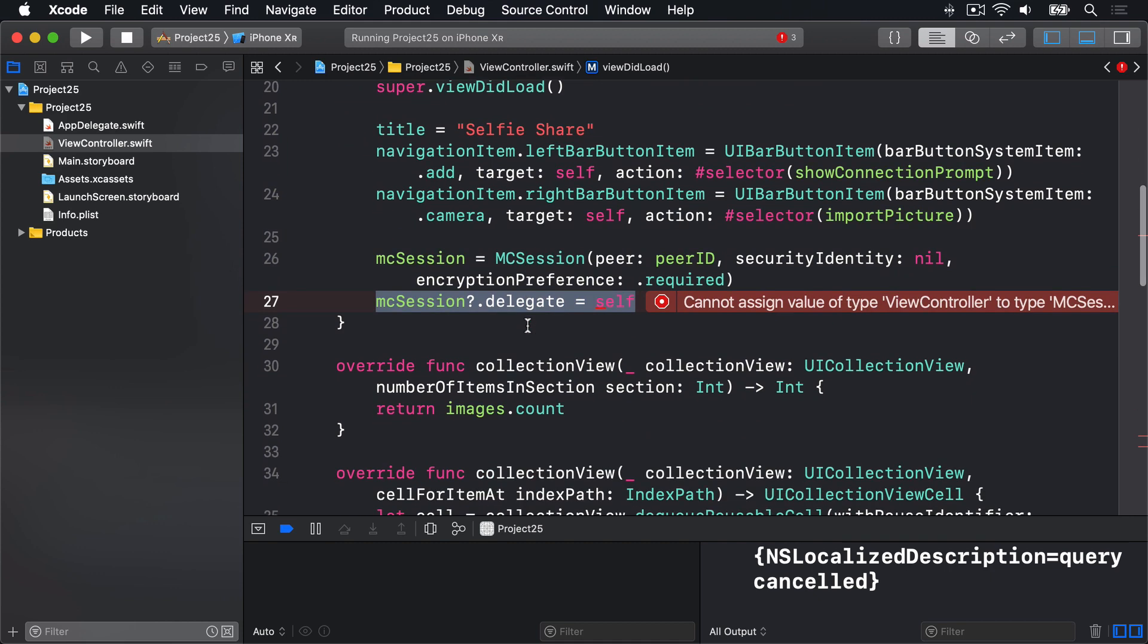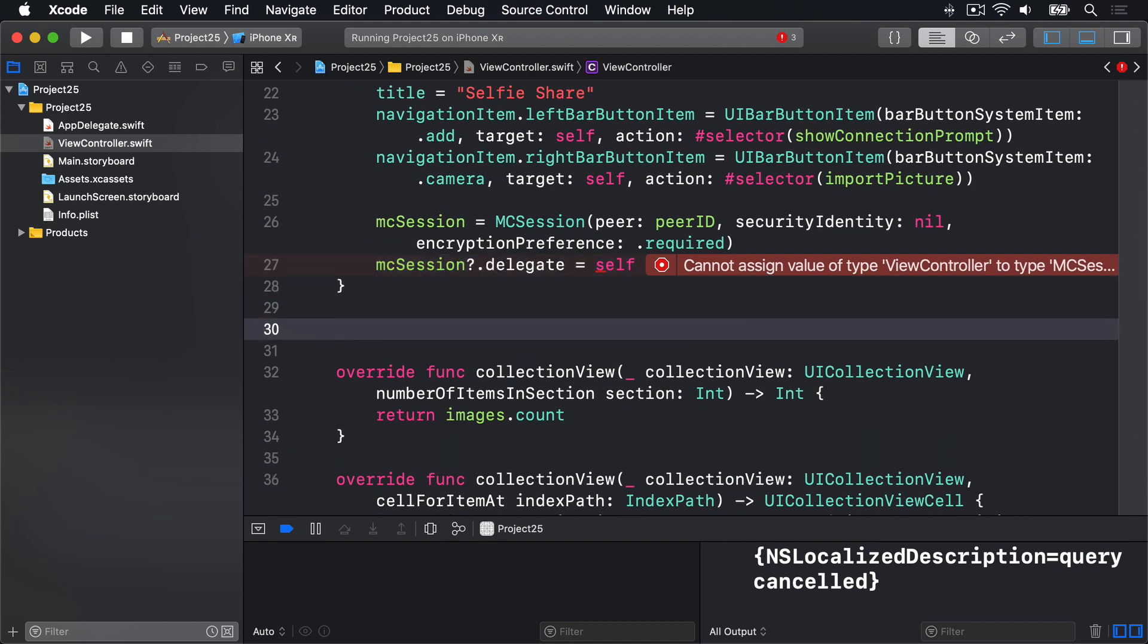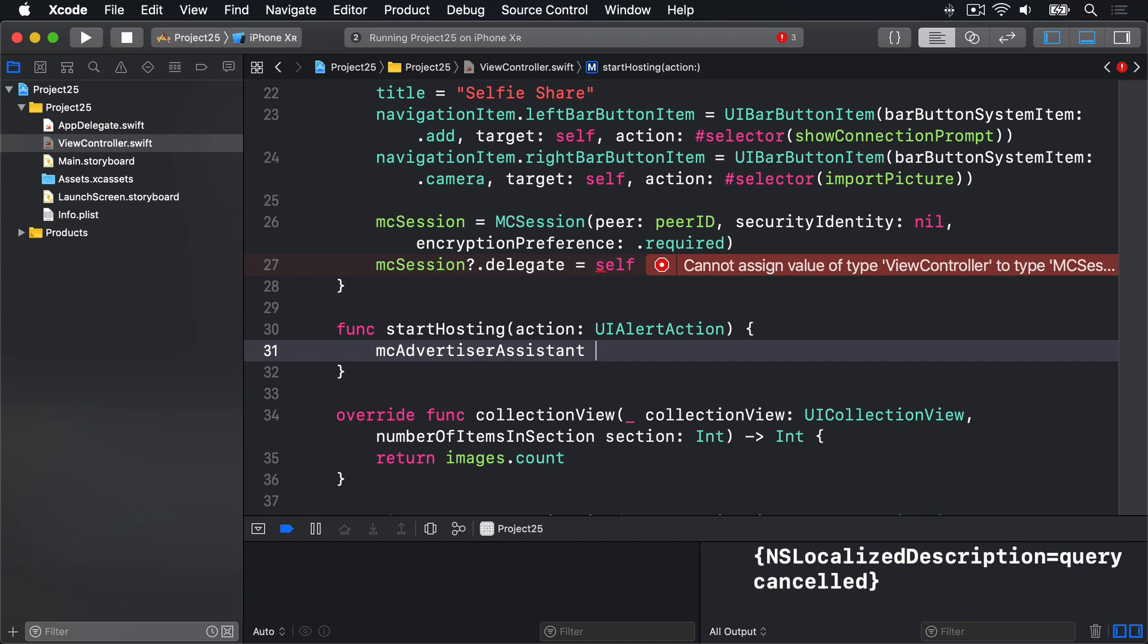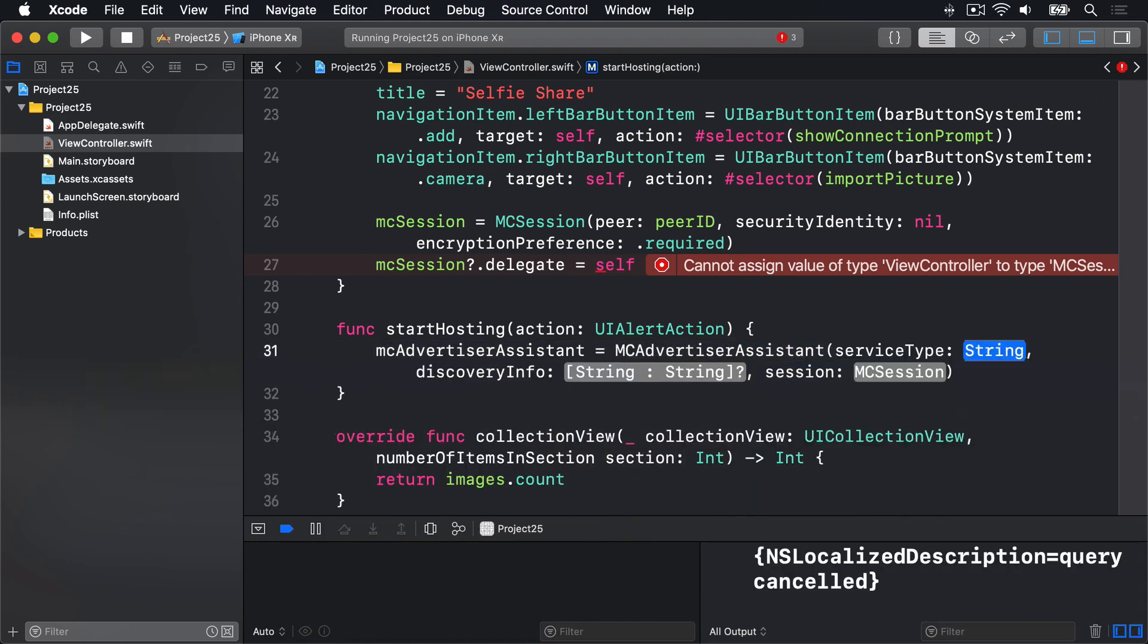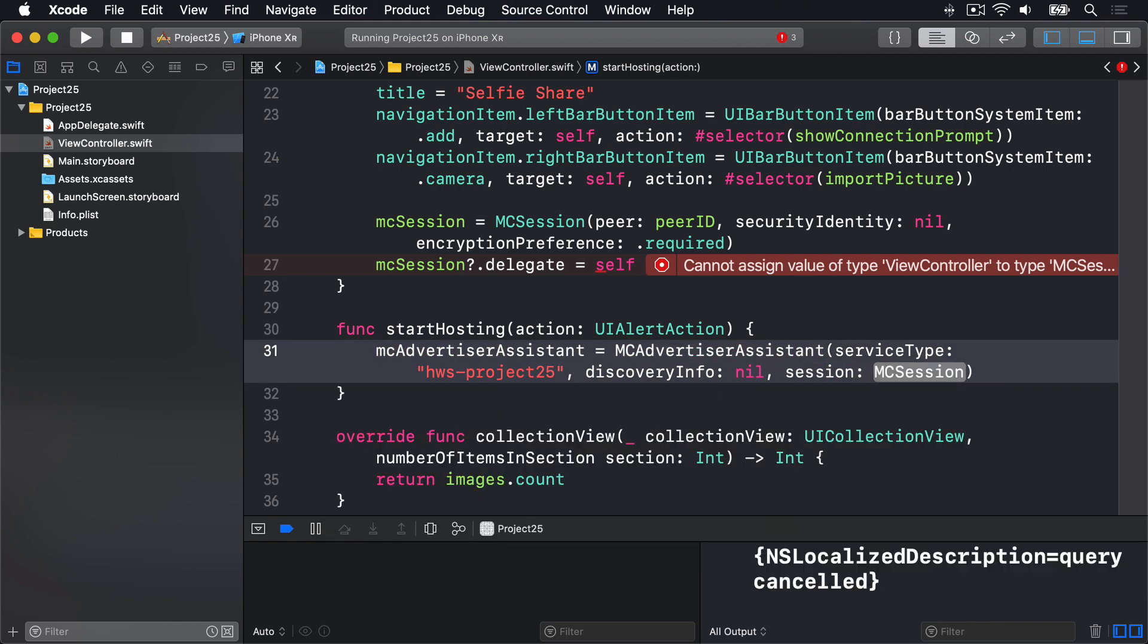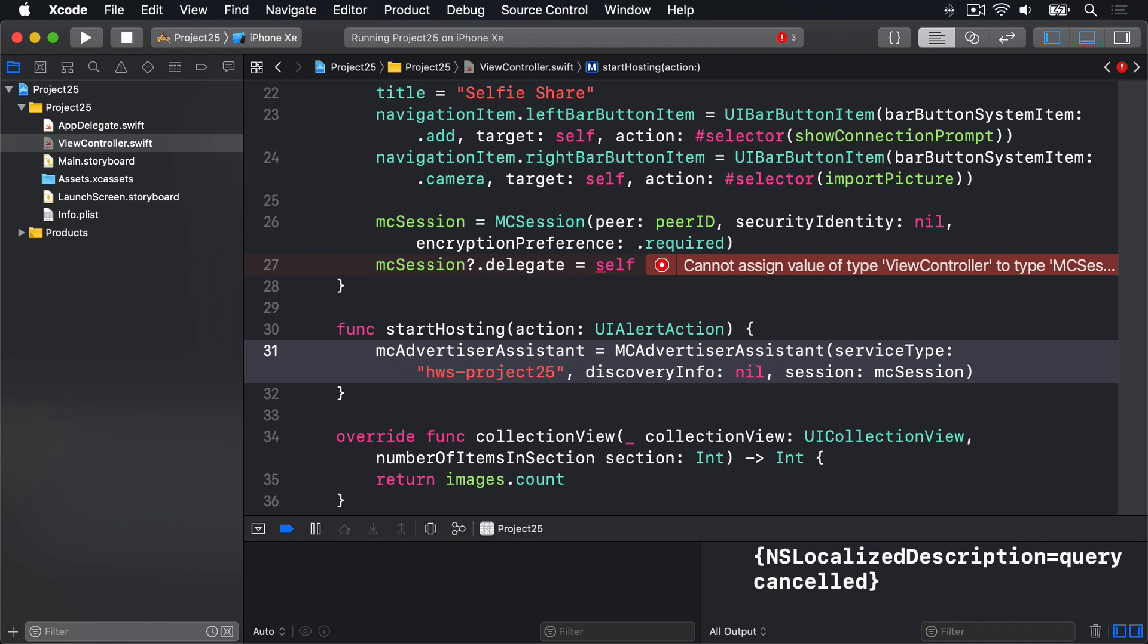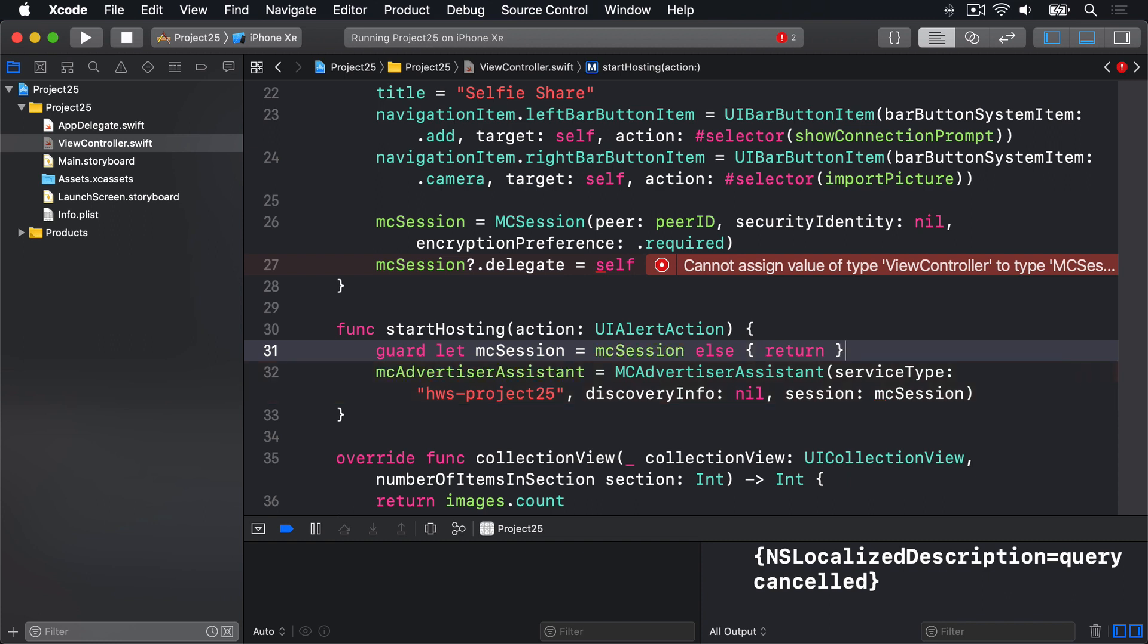First we're going to add some new methods. Func startHosting, this must take a UIAlertAction as the only parameter, so we'll do action UIAlertAction. Here we'll say our mcAdvertiserAssistant property is a new MCAdvertiserAssistant. The service type is going to be HWS-project25. For discovery info I'll say nil, there's no information there. And our session is going to be our mcSession. Now again we have an optionality problem here because this thing wants a concrete MCSession and we're passing it an optional MCSession. So it won't be happy. But here the solution is simple enough. We can just do a guard let at the beginning of the method by saying guard let mcSession equals mcSession else return, to make sure it definitely exists, just to be safe along the way.